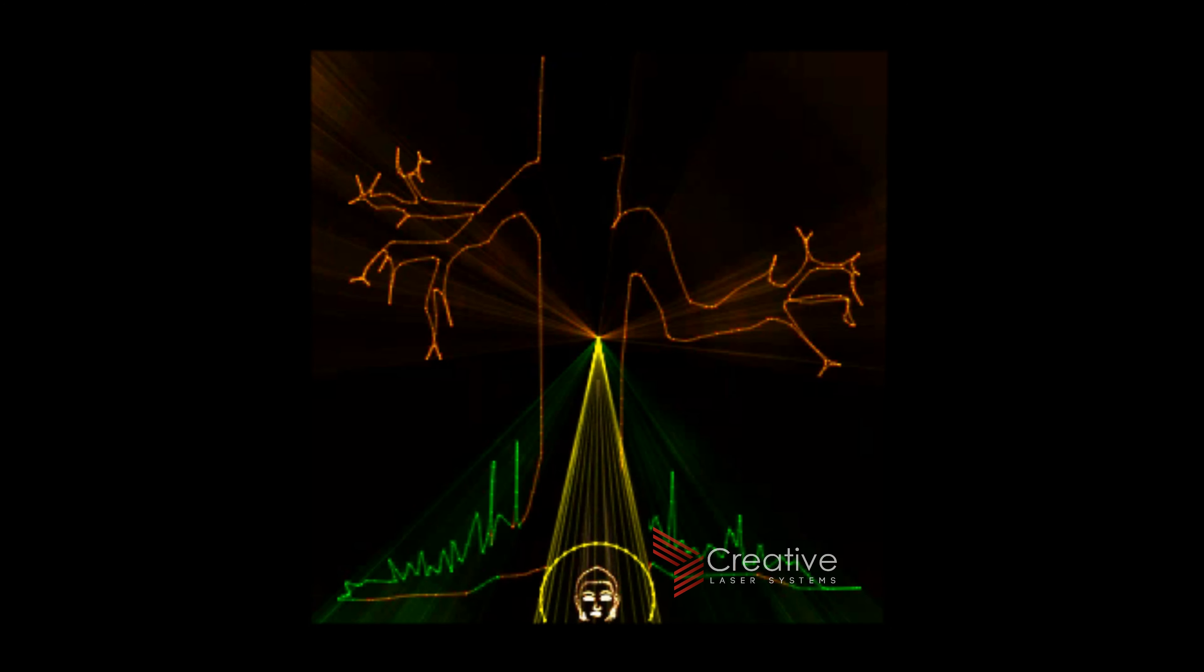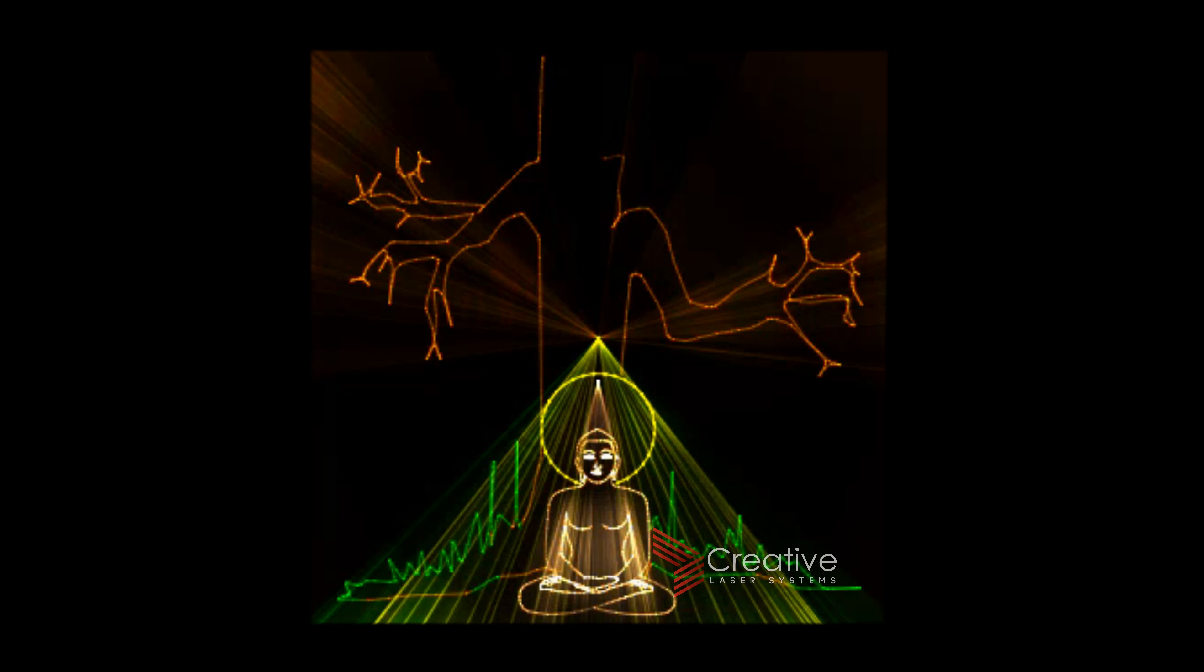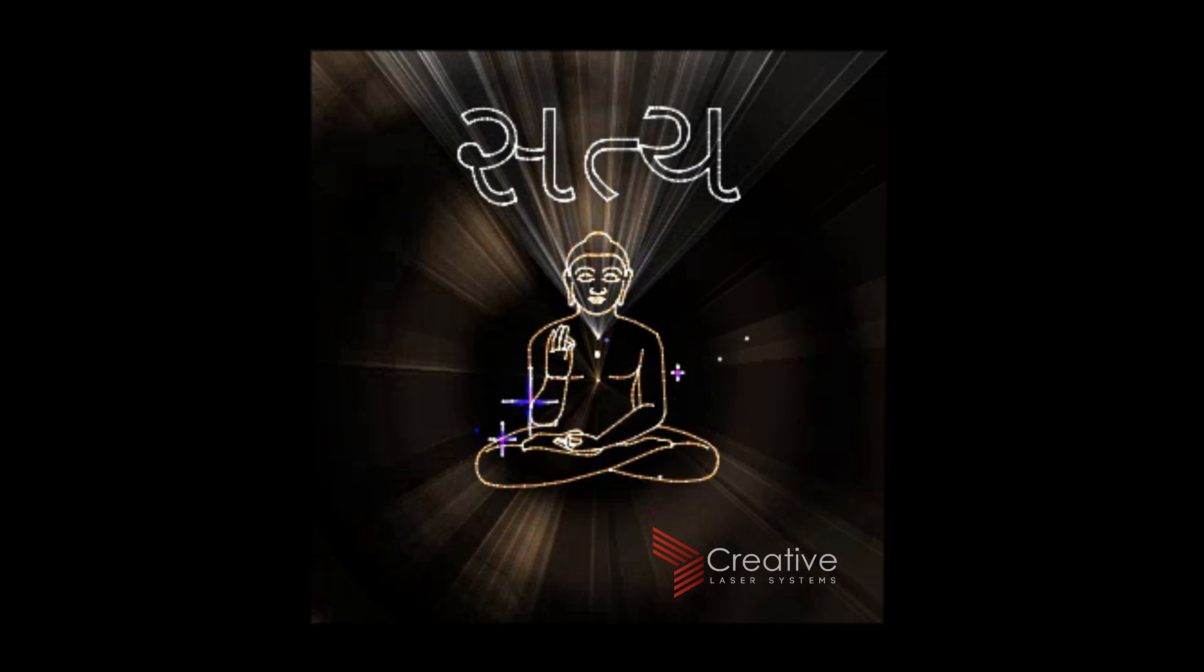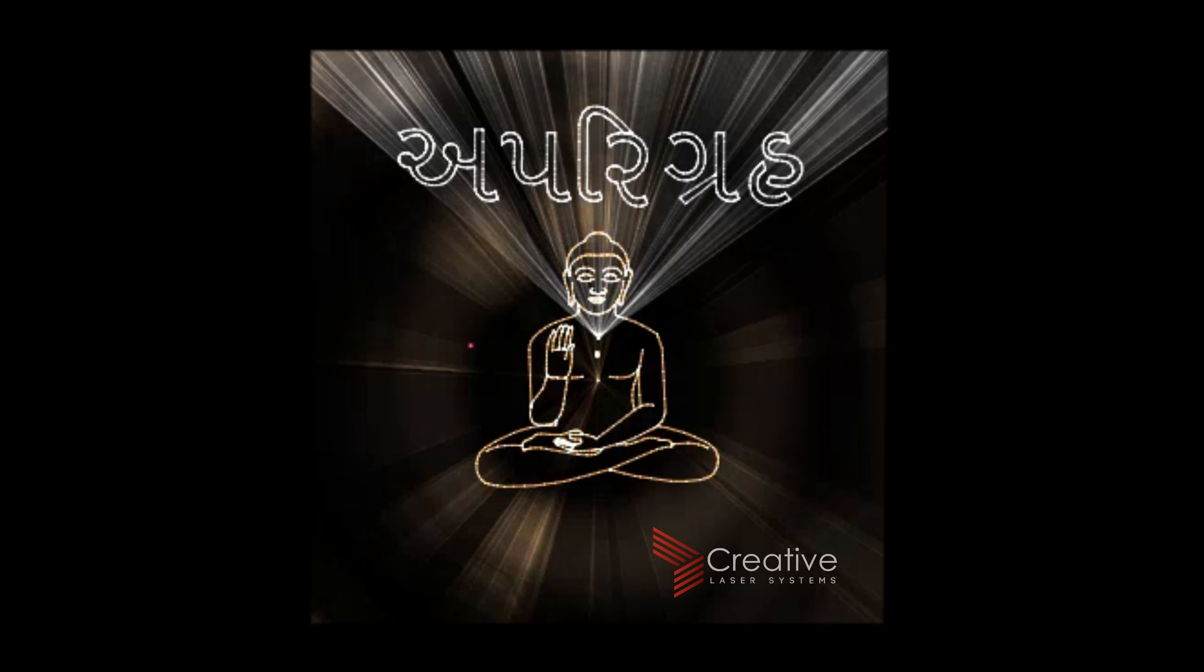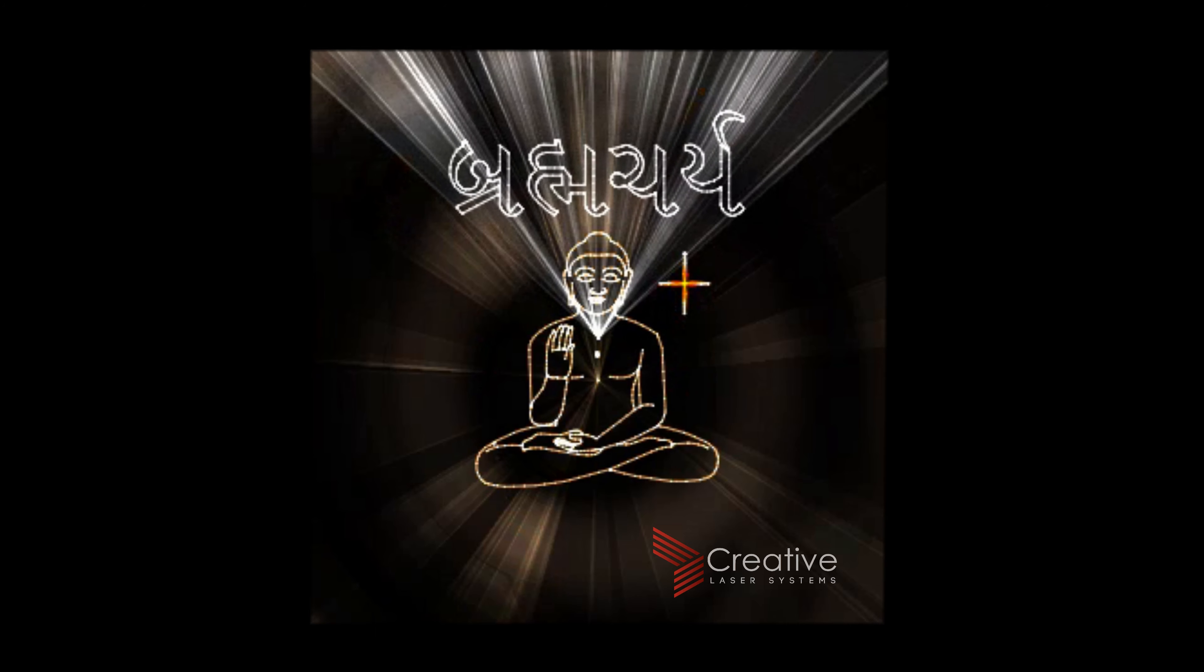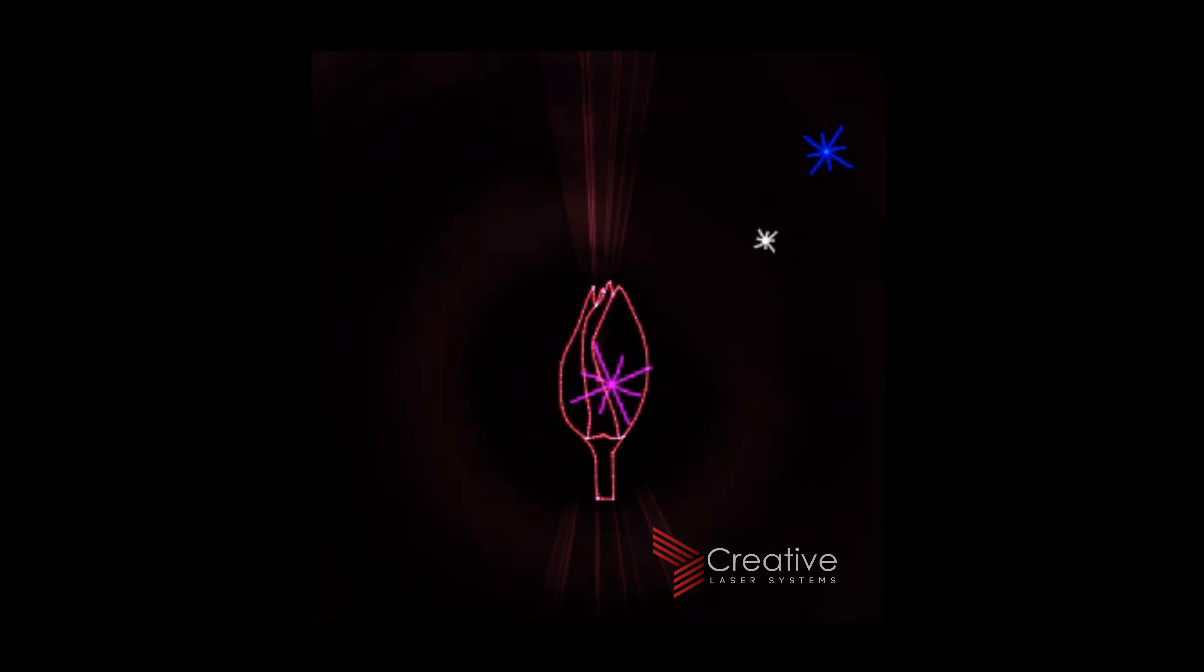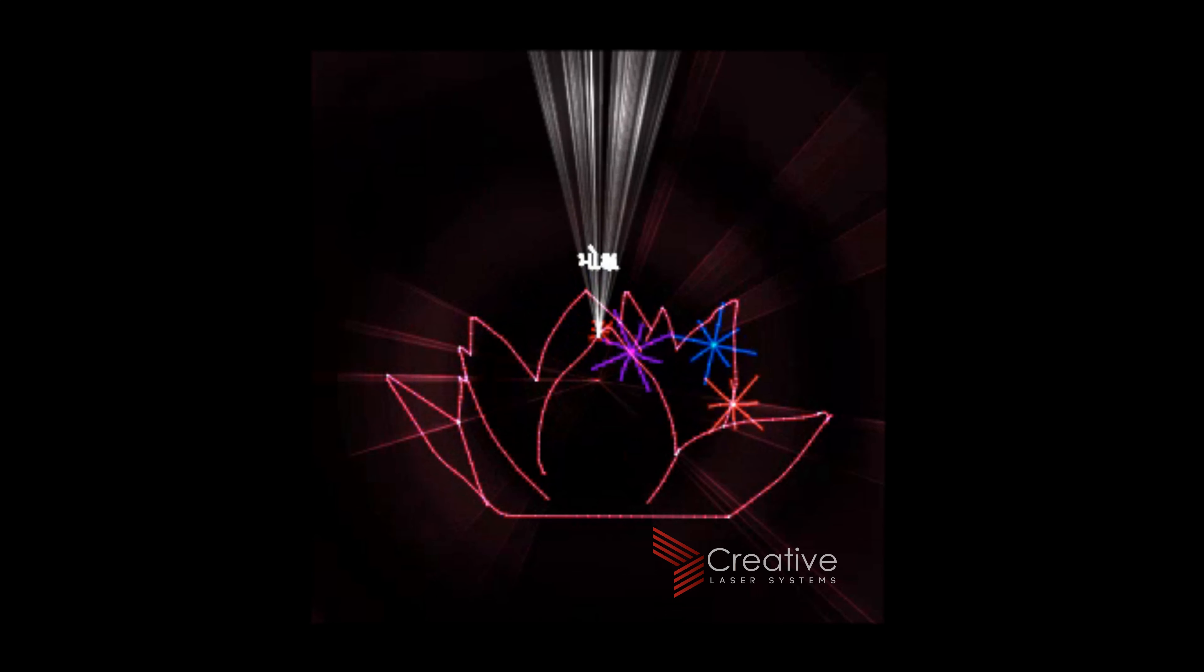Sadaabar Vrashni Kattor Tapasya Kariya Baad Tyeo Nne Kewar Gnán Prapta Thayin. Sathya, Ahinsa, Achorya, Aparigrah Ane Brahmacharya - M5 Shilnao Siddhant Jagat Nne Aapiyo. Tyeo Nne Tap Ane Uphvaasna Kattin Márg Par Pote Chalini Nne Lohko Nne Moksh Prapti Nung Binaan Aapiyo.